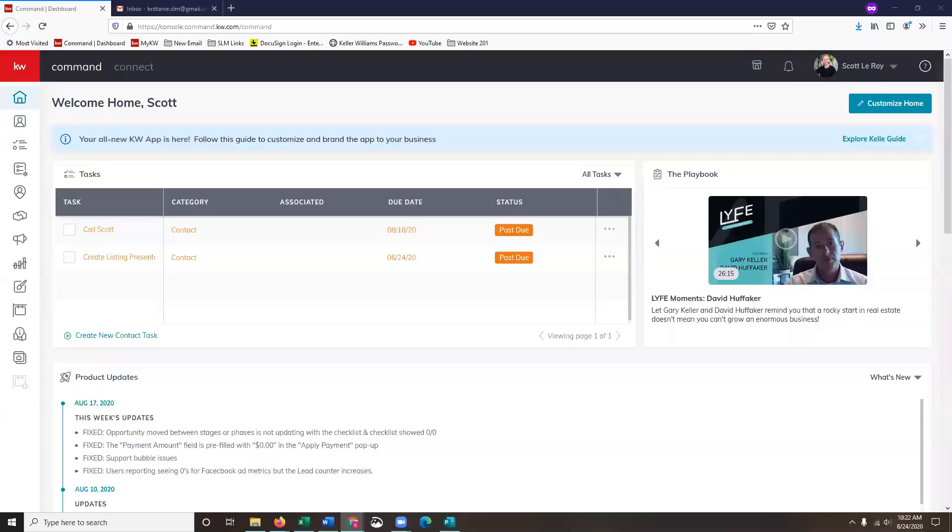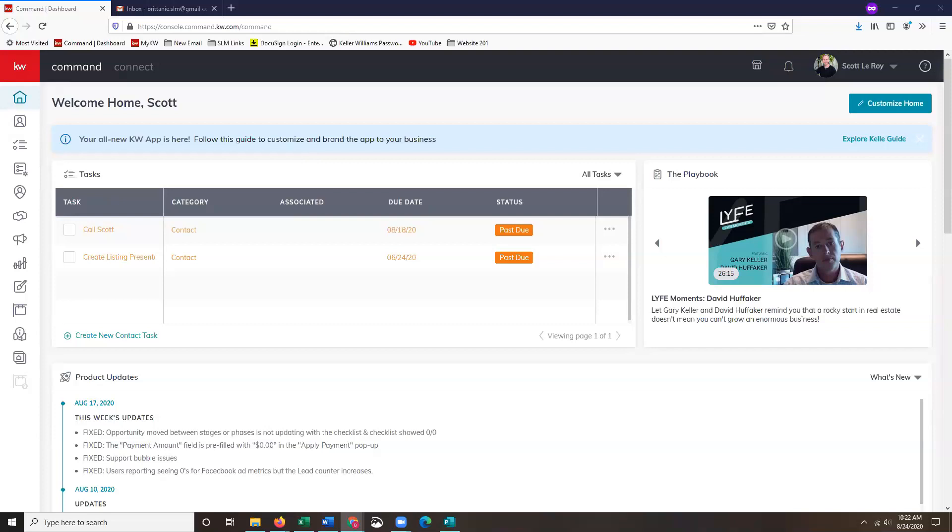Hey guys, it's Brittany with Scott LaRue Marketing. Today I'm going to be showing you a workaround on how to add images to both your agent site pages and your landing pages with the layout options no longer being available. The layout options were previously used for either centering an image or just aligning information on both the landing pages and your agent site pages. Where these are no longer available, we have found a workaround.